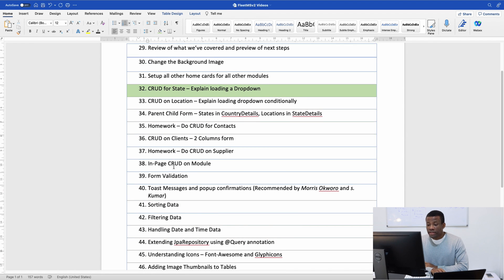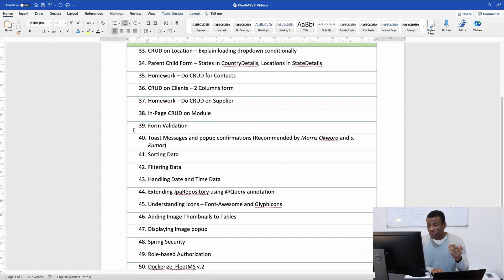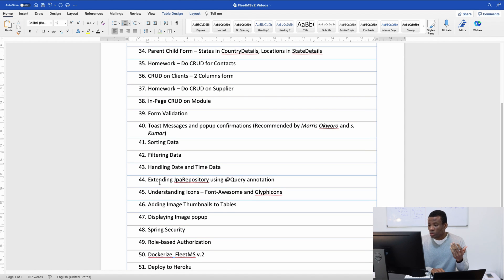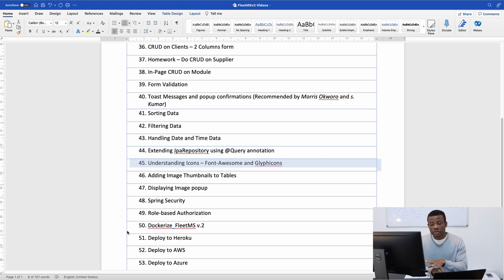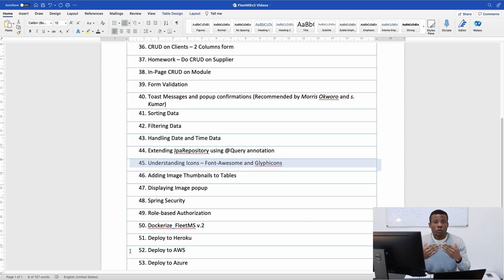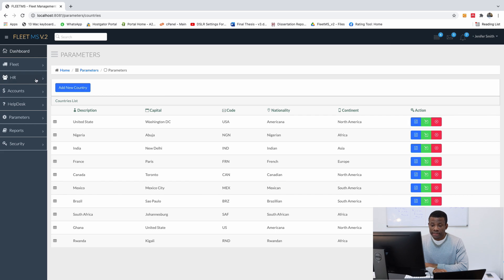This is Part 32 and there are a whole lot of things we have to cover possibly in the next two or three weeks. Later on we have more advanced topics - query annotation in JPA repository, displaying pop-ups, Spring Security, role-based authorization, deploying to Heroku and AWS, and so on. If you want to be notified when those topics are covered, subscribe to my channel and activate notifications.